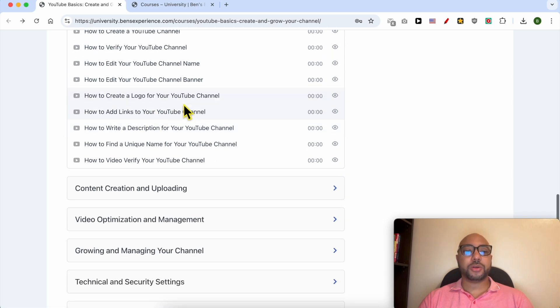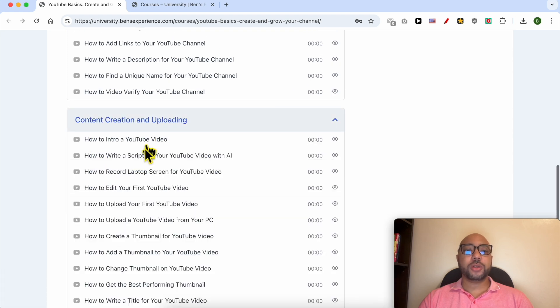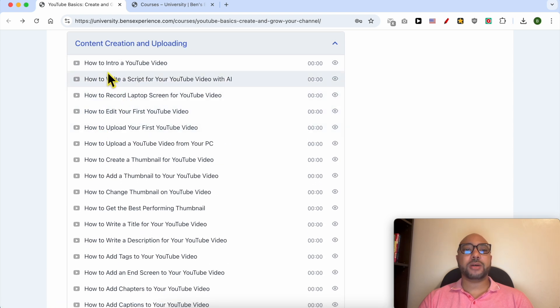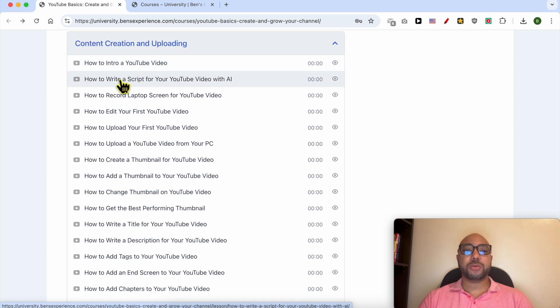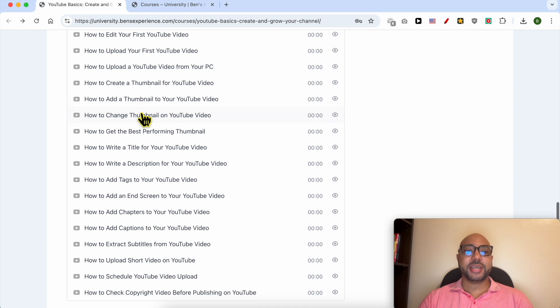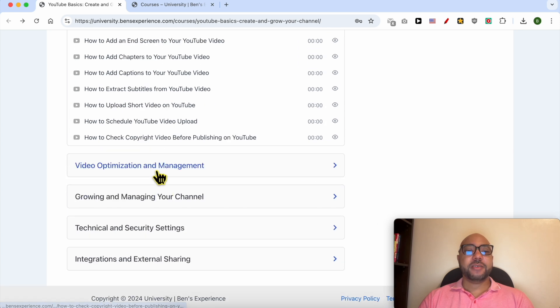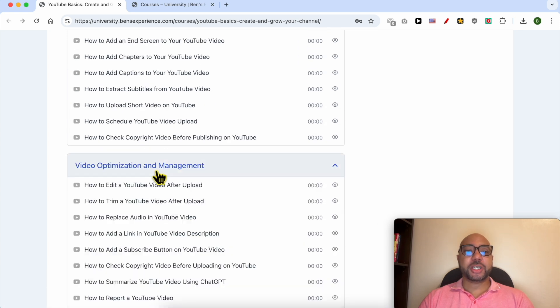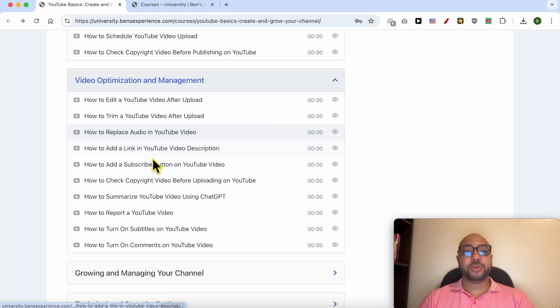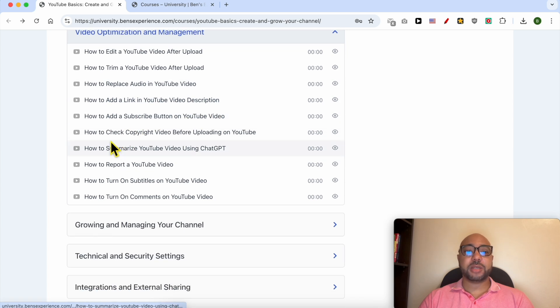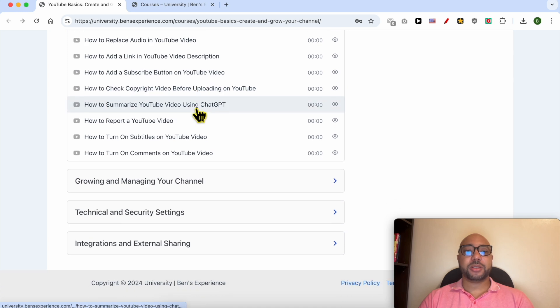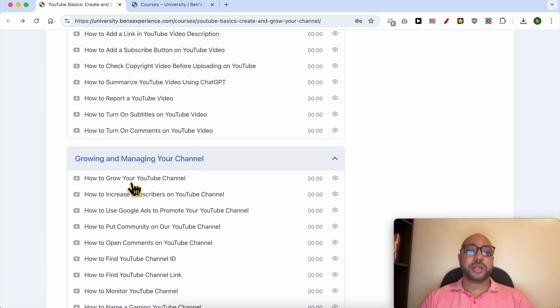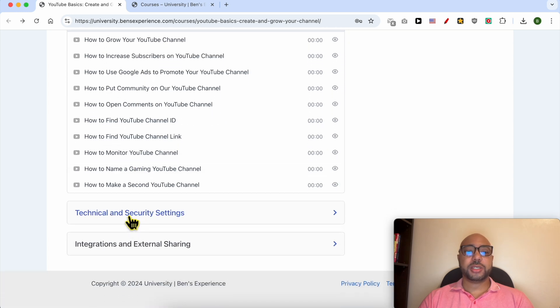You will also learn how to create content and upload it to YouTube. For example, how to make an intro for a YouTube video, how to write scripts, how to record laptop screen, and many things. Video optimization and management is also included. Inside it you will learn how to replace audio in a YouTube video, how to add a link in a video description, how to add a subscribe button on a YouTube video. You will also learn how to grow and manage your channel.